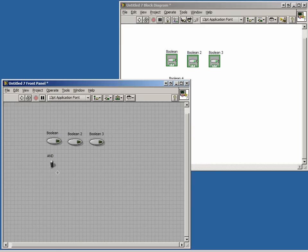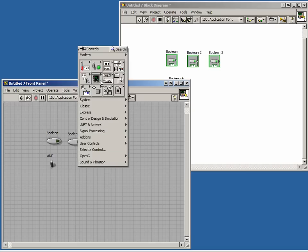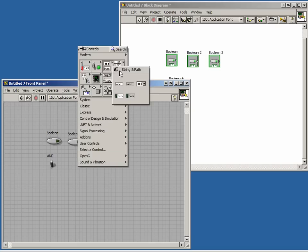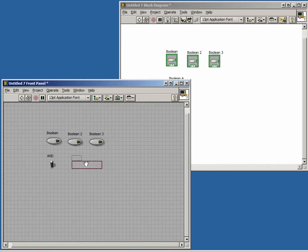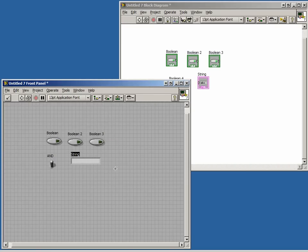Finally, we need an indicator to show the result. We'll use a string indicator, and you'll see why later on.